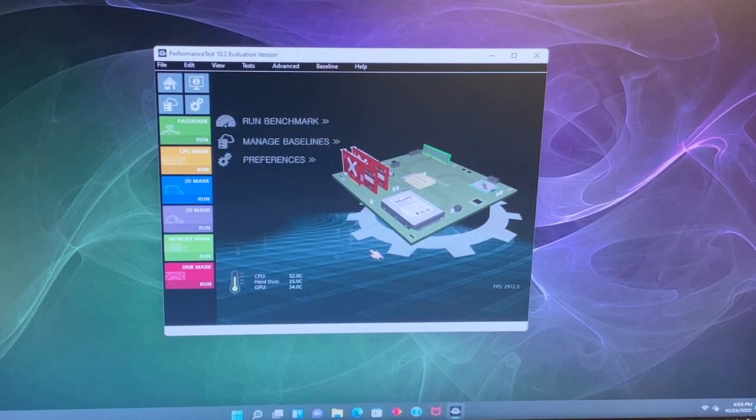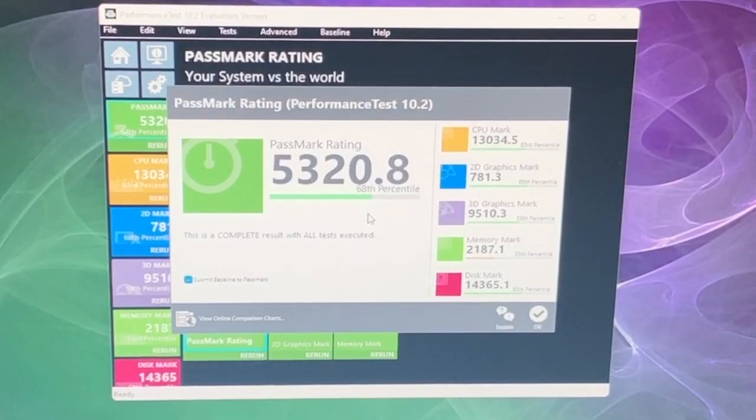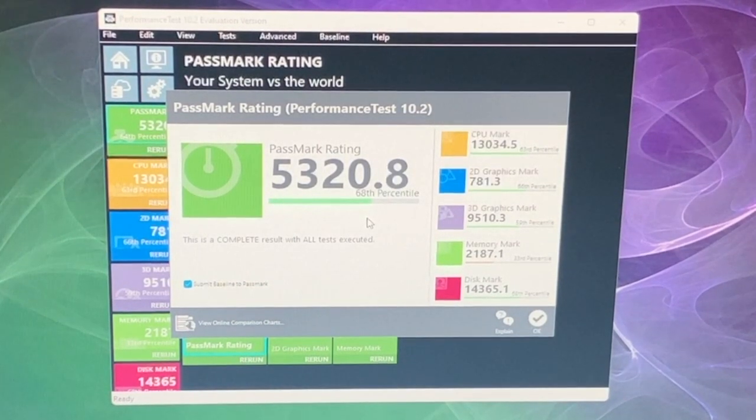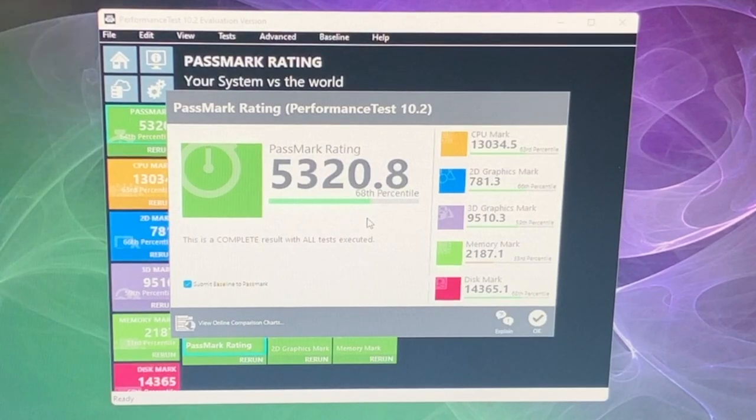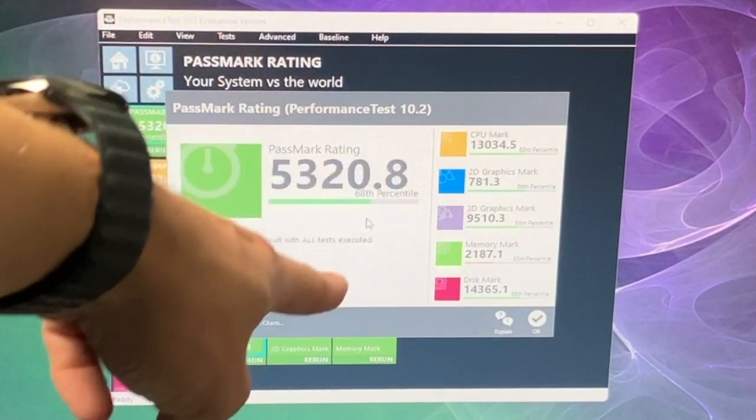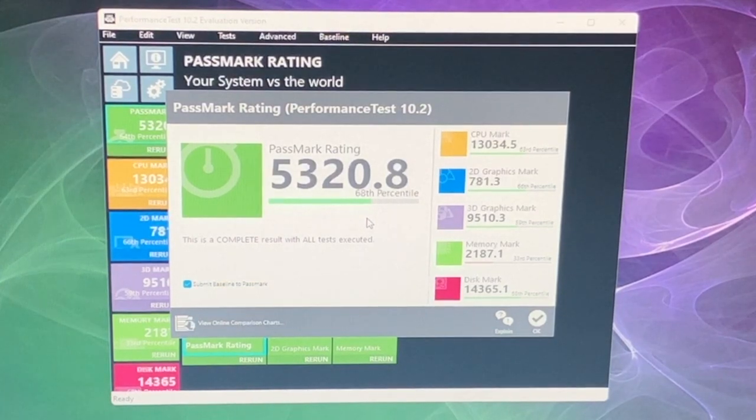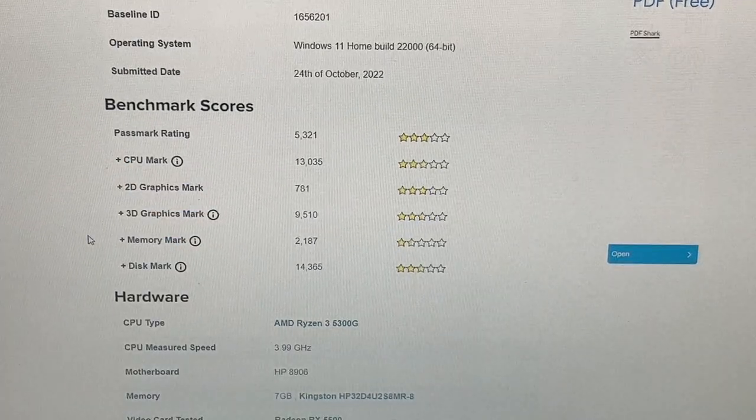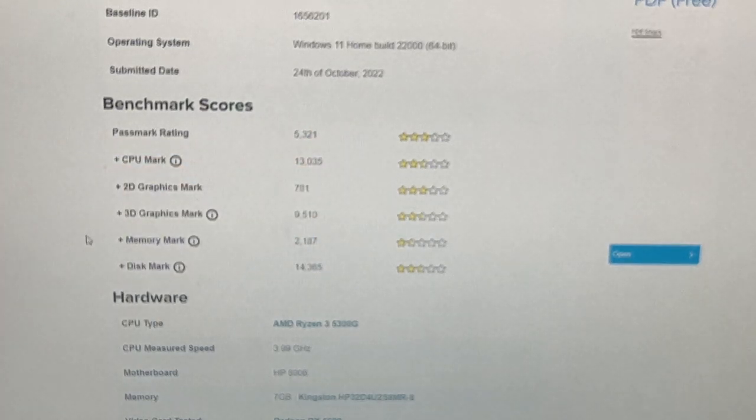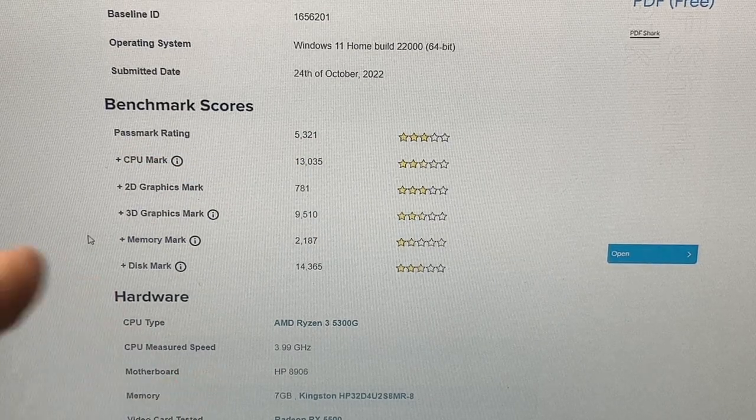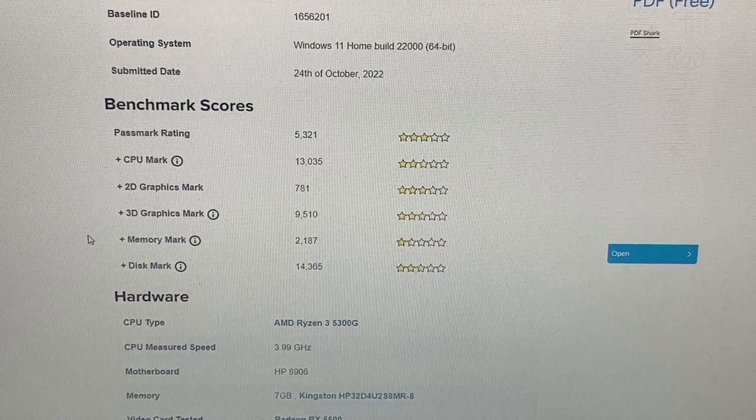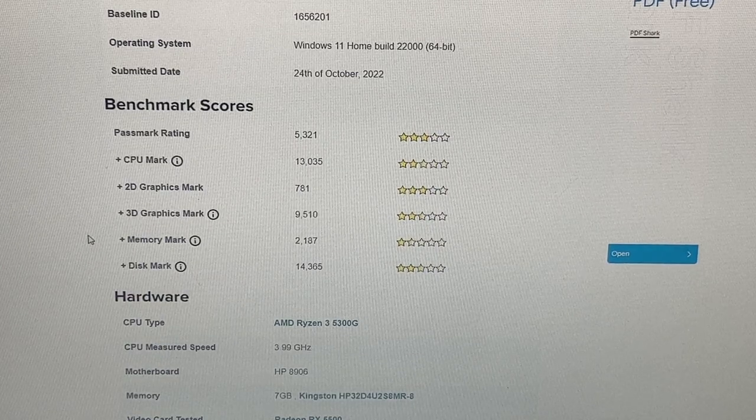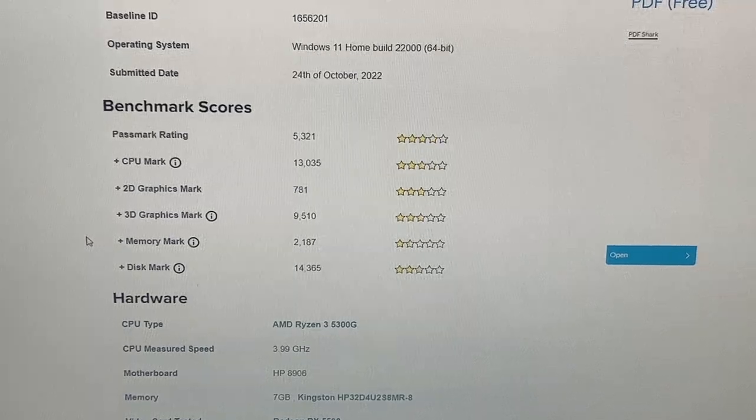All right the final benchmark we're going to do is performance test. And here's our result from the Passmark benchmark. As you can see we have a 5320 and it's in the 68th percentile. And then if you want to see these other ones we have a couple other ones as well. And as you can see our benchmark store scores, we have three stars here, two and a half, three stars, three, two and a half, one and a half, and two and a half looks like. So not the greatest but medium level this will be great for.